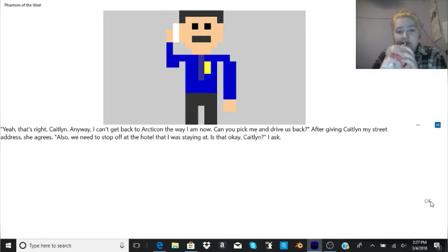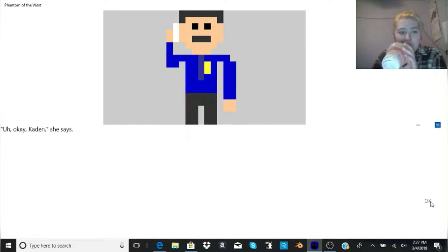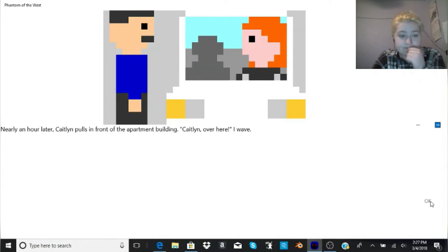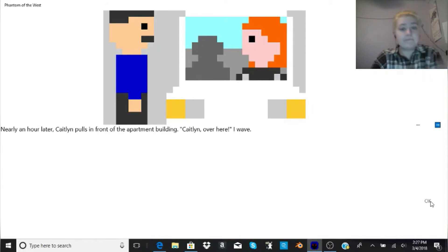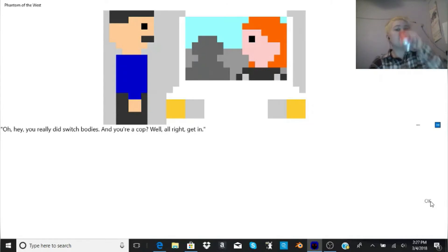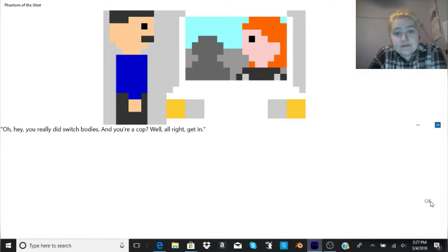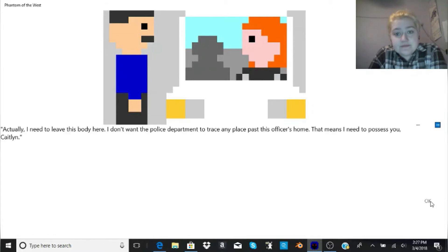Also, we need to stop off at the hotel that I was staying at. Is that okay, Caitlin? I ask. Okay, Caden, she says. Nearly an hour later, Caitlin pulls in front of the apartment building. Caitlin, over here. I wave. Oh, hey, you really did switch bodies. And you're a cop? Well, alright, get in. Actually, I need to leave this body here. I don't want the police department to trace any place past this officer's home. That means I need to possess you, Caitlin.